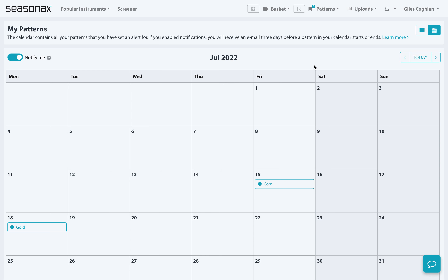In order to receive email notifications sent directly to your inbox, simply make sure this notify me tab is marked to the on position.